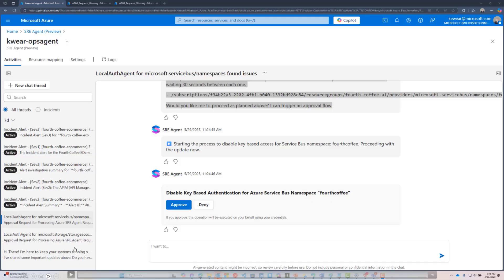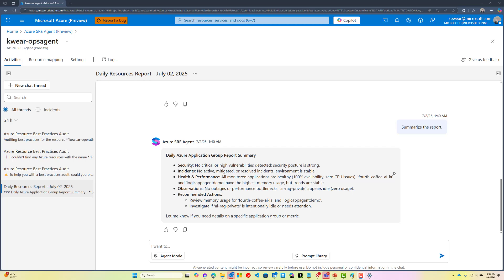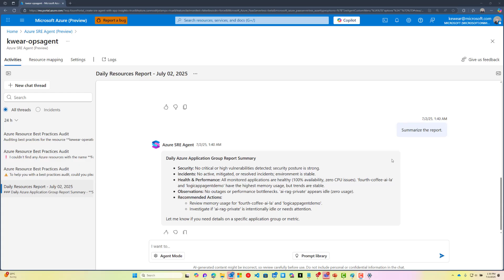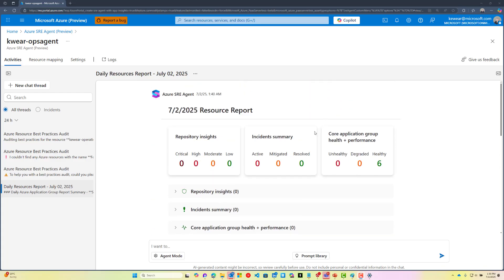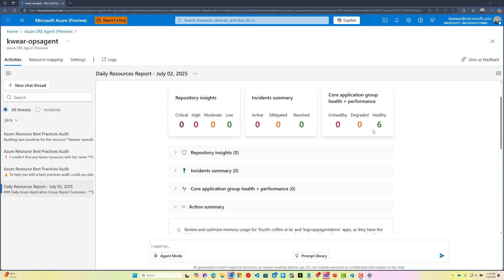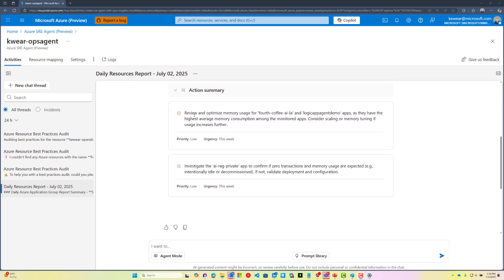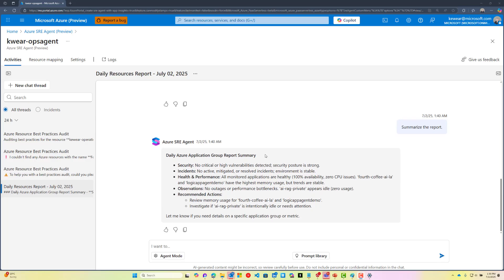There's one more scenario to show: the resource report, a recently added feature. On a daily basis, this report is shared and shows whether there are any incidents or repository insights, with a red/green light indicating overall application health, along with additional recommendations. This approach lets you come into the office or log in in the morning and see exactly what the state of your application is without manually investigating.